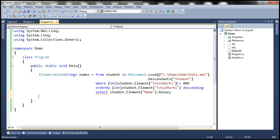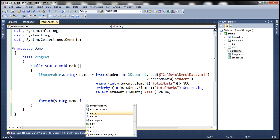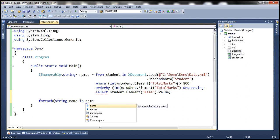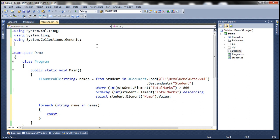So all that's left now is to use a foreach loop. So foreach string name in names, let's print out the name of the student onto the console. The Console class is present in the System namespace, so let's bring that in first.